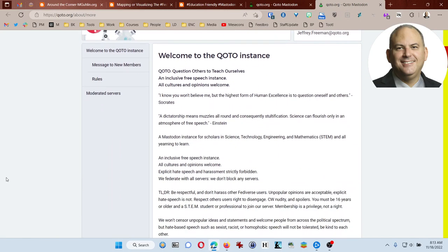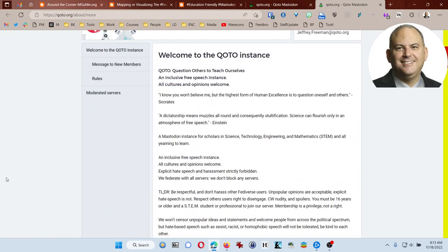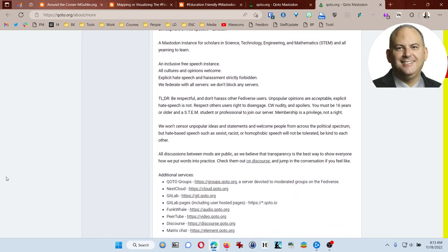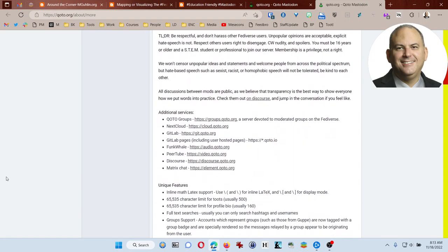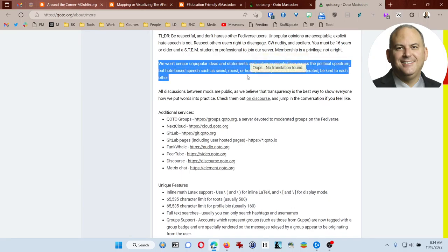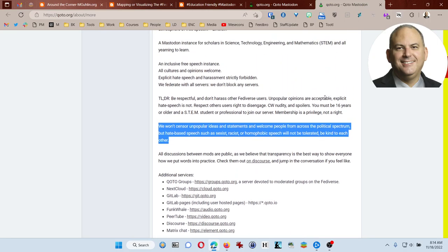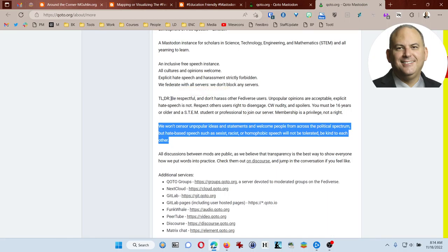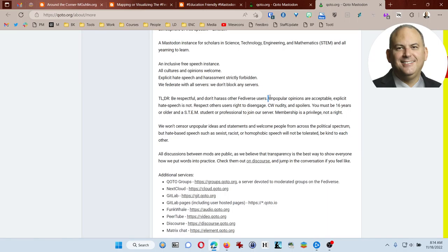One of the things that really catches my attention right off the bat is that it's a STEM oriented instance. Now you really shouldn't choose your Mastodon instance based on what they say they're focused on. I mean, you can there's no reason why not, but it's not going to be something that's going to be an impediment to you over the long term. So you can see here that they don't censor unpopular ideas and statements and they welcome people from across the political spectrum. Sexist, racist, homophobic speech is not tolerated. And that's really important because you want to have a place that feels safe and works.